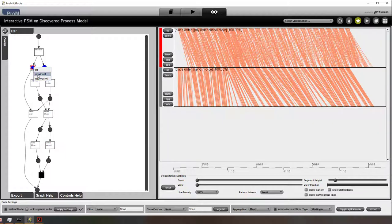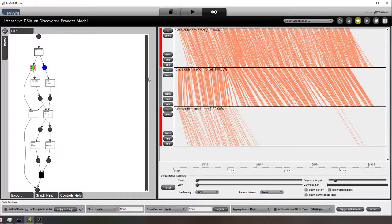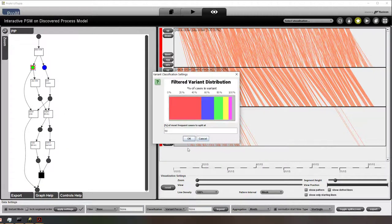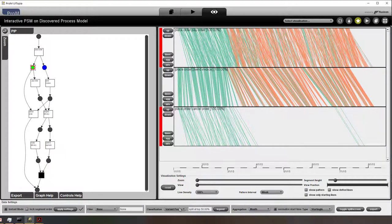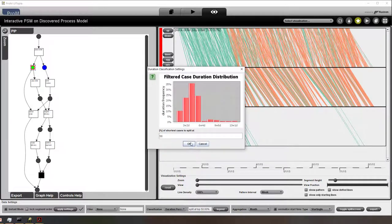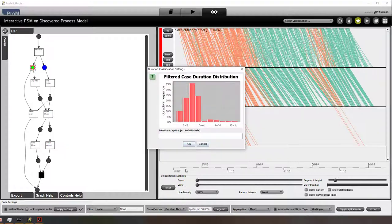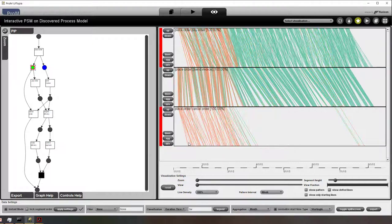What we can do is if we select a place, we can choose individual or aggregated — meaning that we look at the place as a whole or we look at all the individual connections between the different activities. To color the lines, we need to add a classifier. There are different ways of classifying based on how rare a behavior is, how long it takes, etc. Here I set the threshold of three weeks, press OK, and you can see that the lines are colored accordingly.